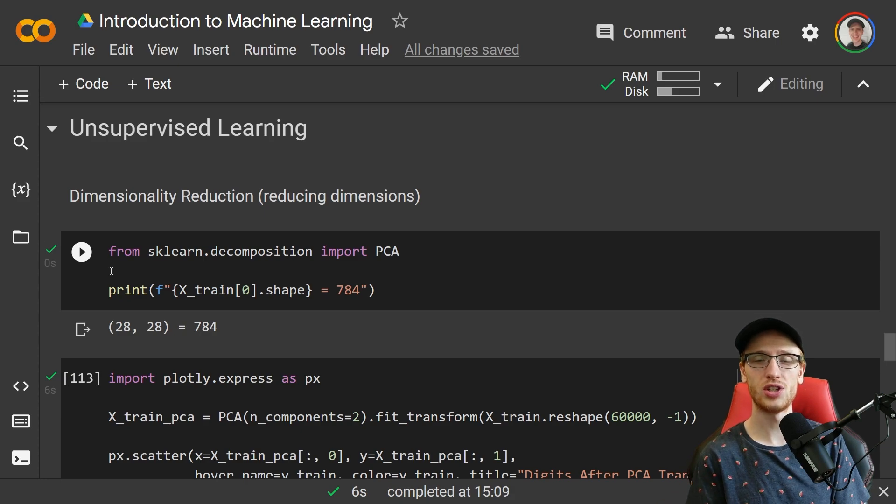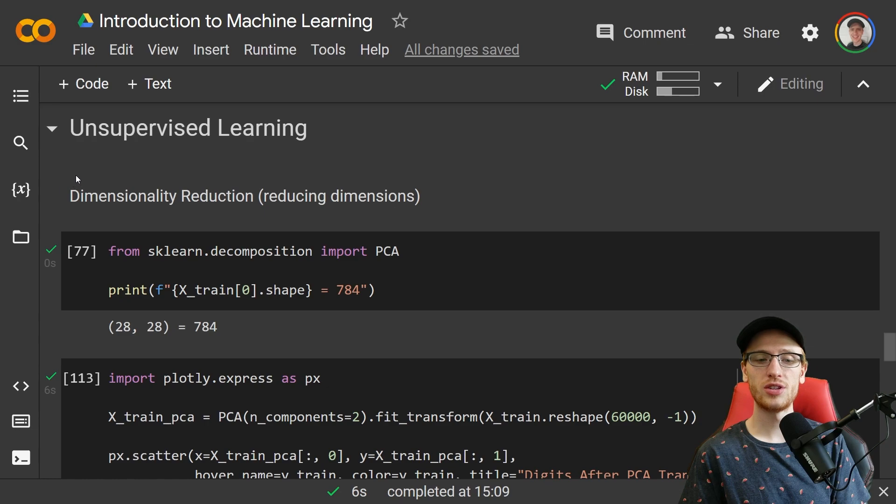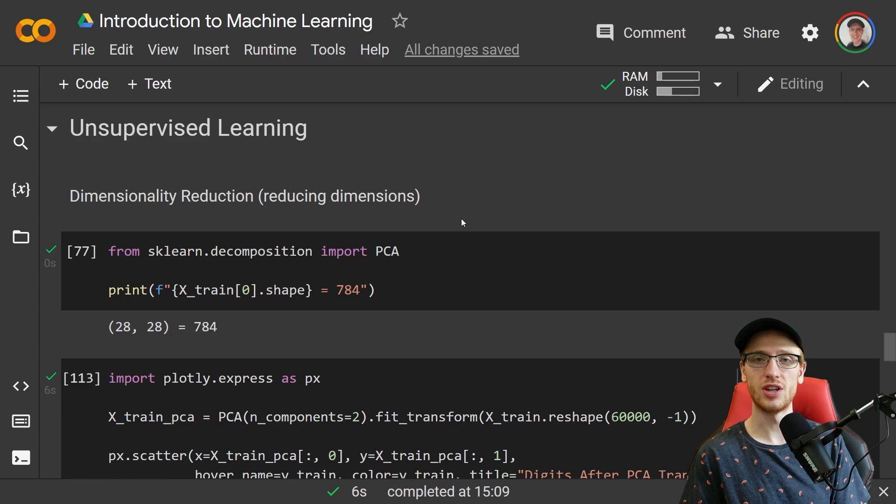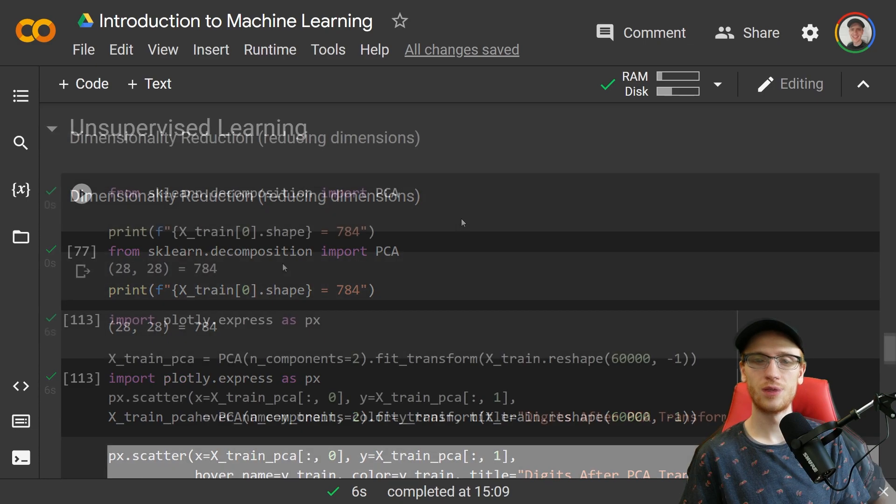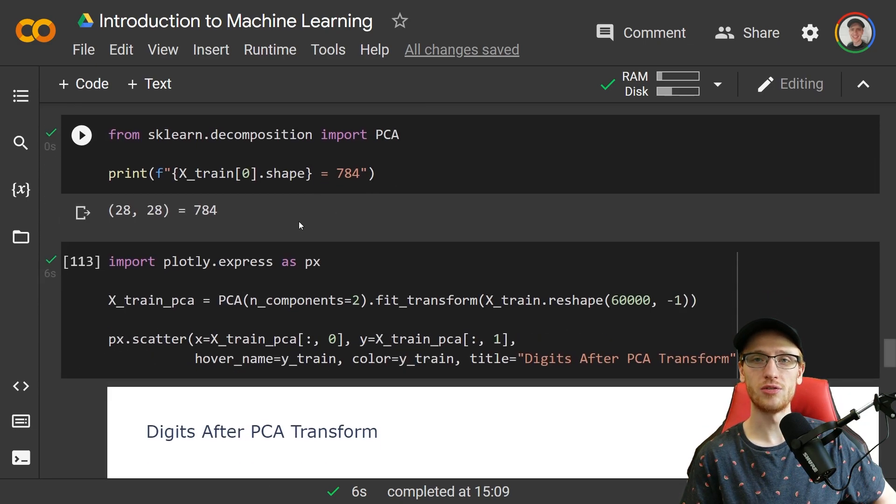One component of unsupervised learning is dimensionality reduction, which simply means reducing dimensions. One such method is PCA, which will do a linear transform.